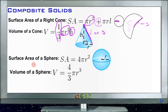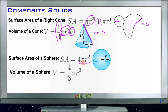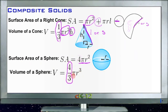The surface area of a sphere is 4π r squared — very similar to the area of a circle, which is just π r squared. For the full sphere, you take π r squared and multiply by 4. To find the volume of a sphere, you take four-thirds of π times the radius cubed.